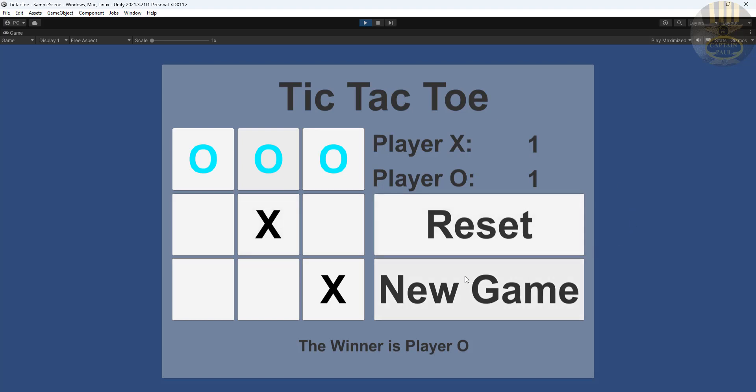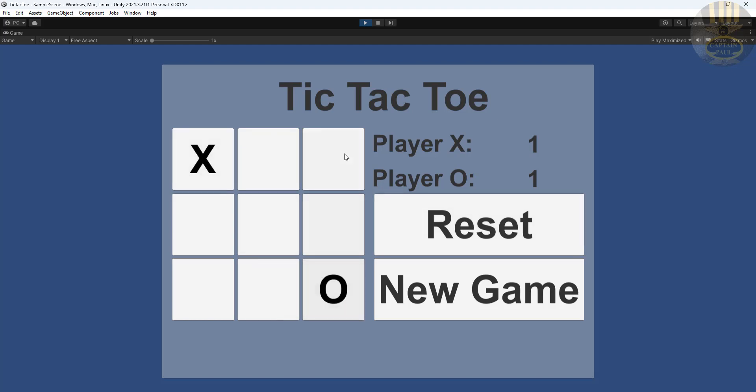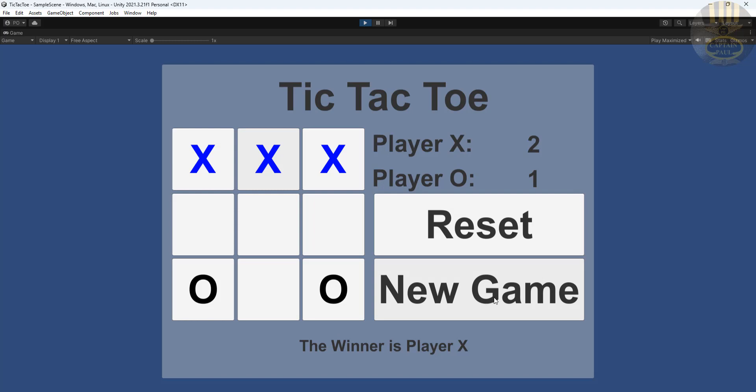There we go, we have 1-1. Reset. And let's go for... There we go, 2-1. And we can even reset the whole lot to start a new game entirely.